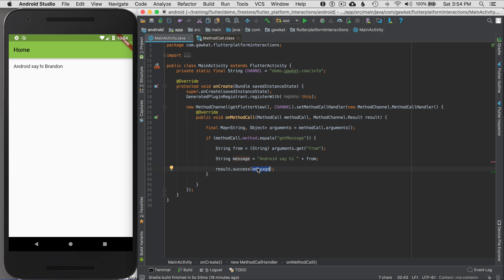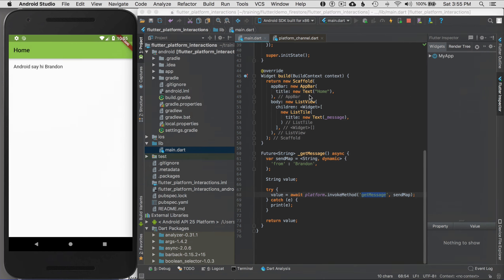That basically shows me how to wire up everything as a platform channel on Android. Now what if I want to do the same on iOS? You have to configure each platform you're communicating with in Flutter. Let's start up that process — I'll come back to intents on Android in a moment.